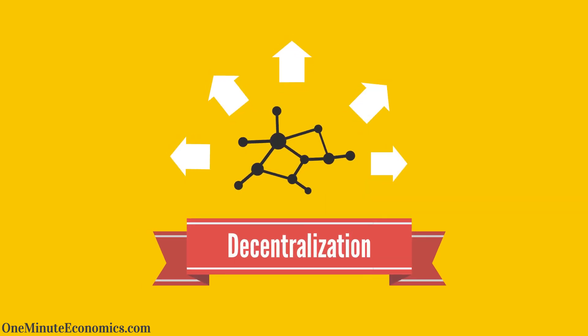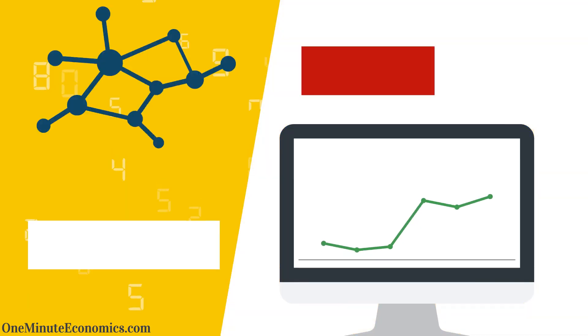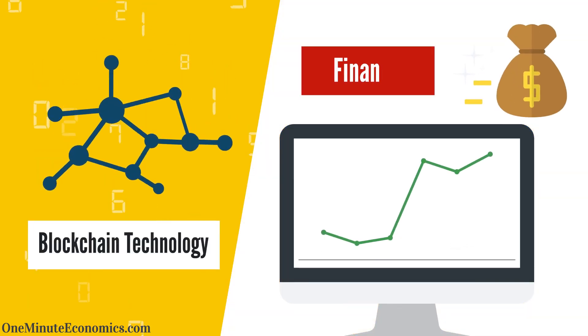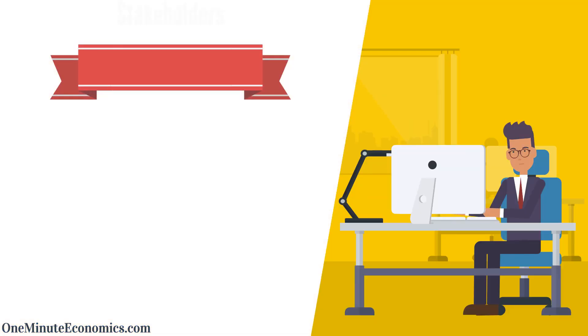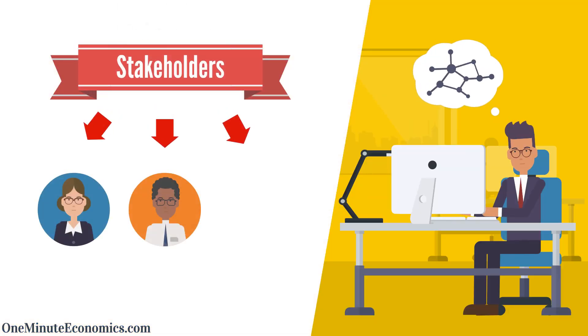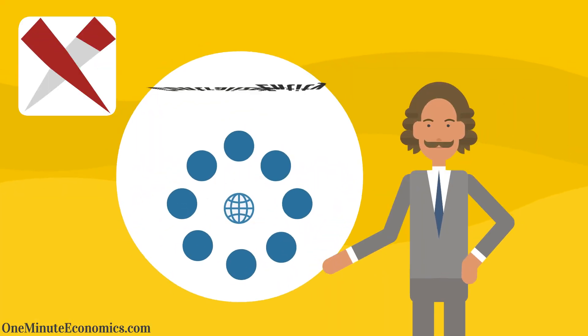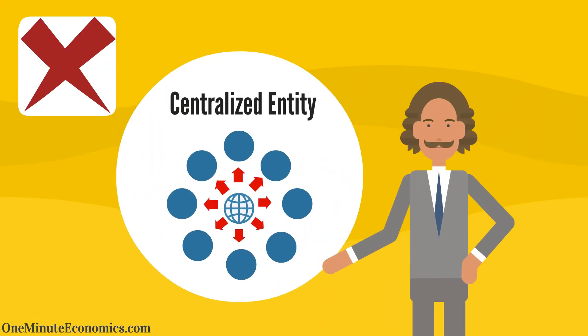In a nutshell, decentralization as it pertains to blockchain technology and finance involves placing control in the hands of a distributed network of stakeholders rather than a centralized entity.